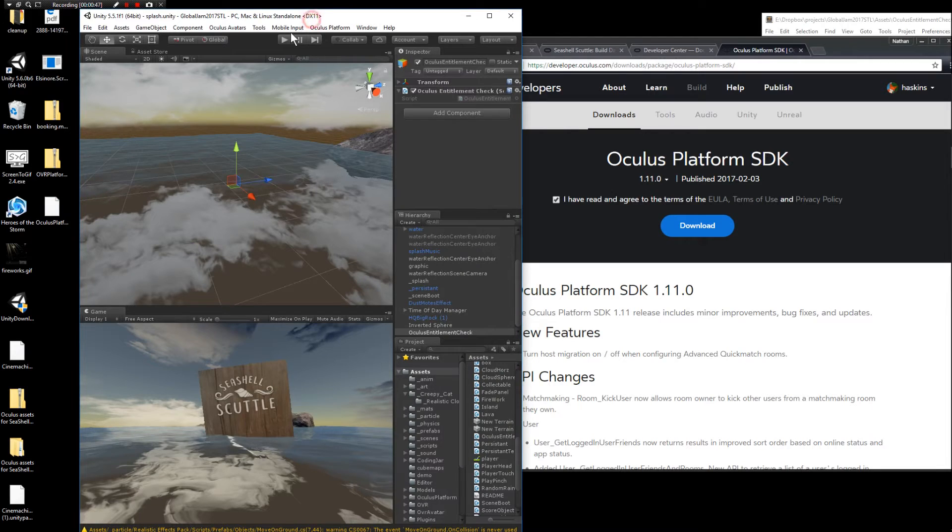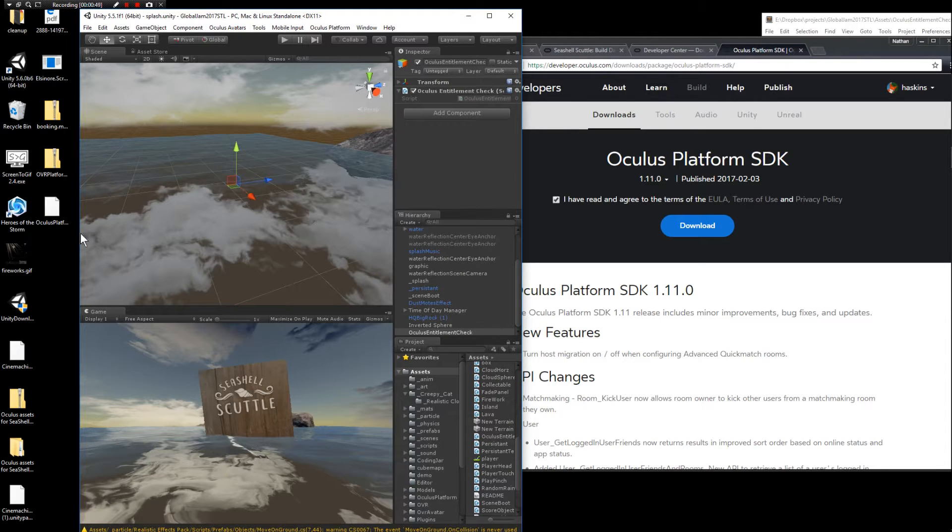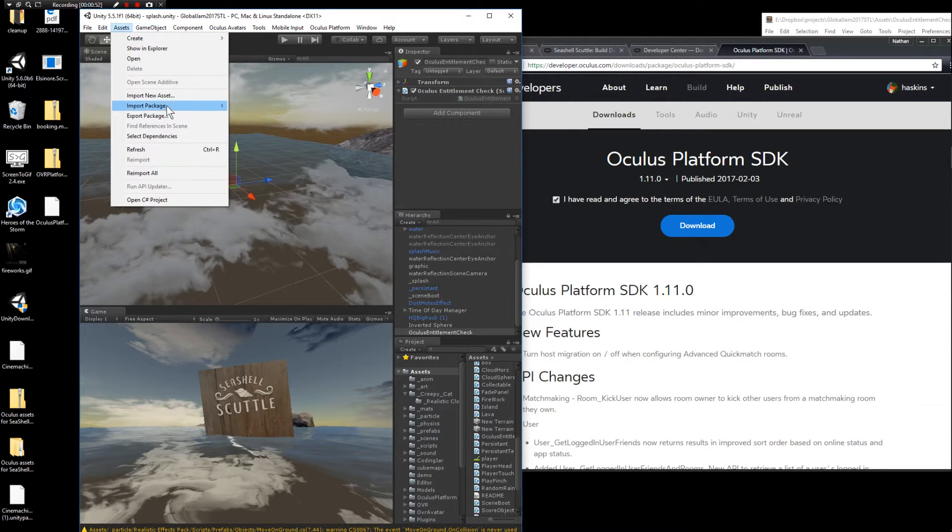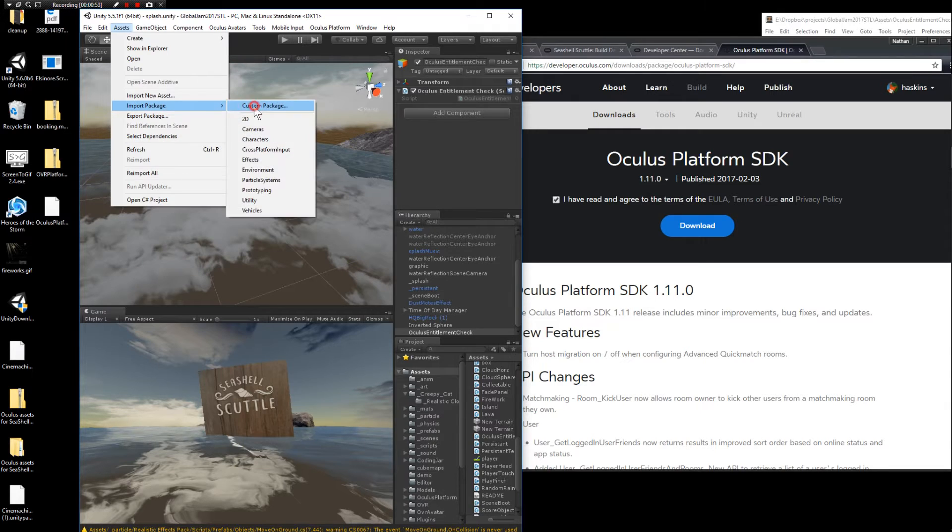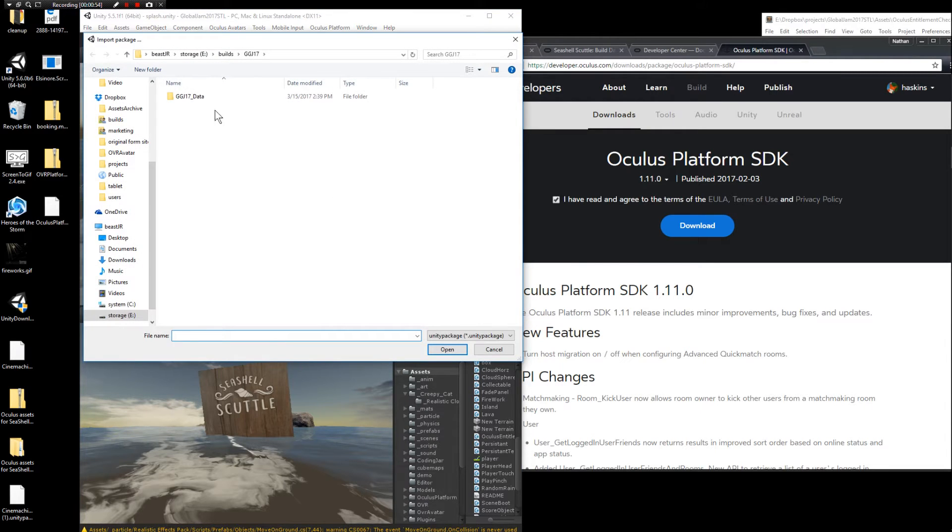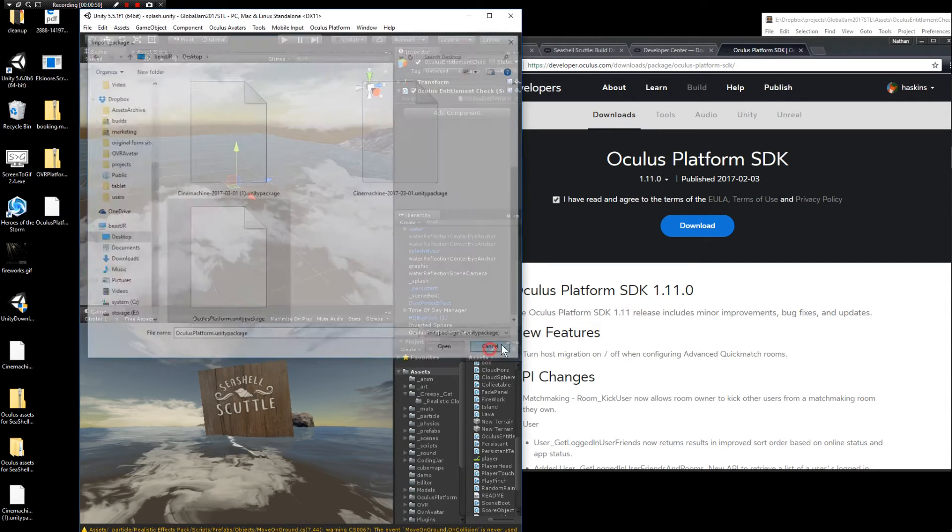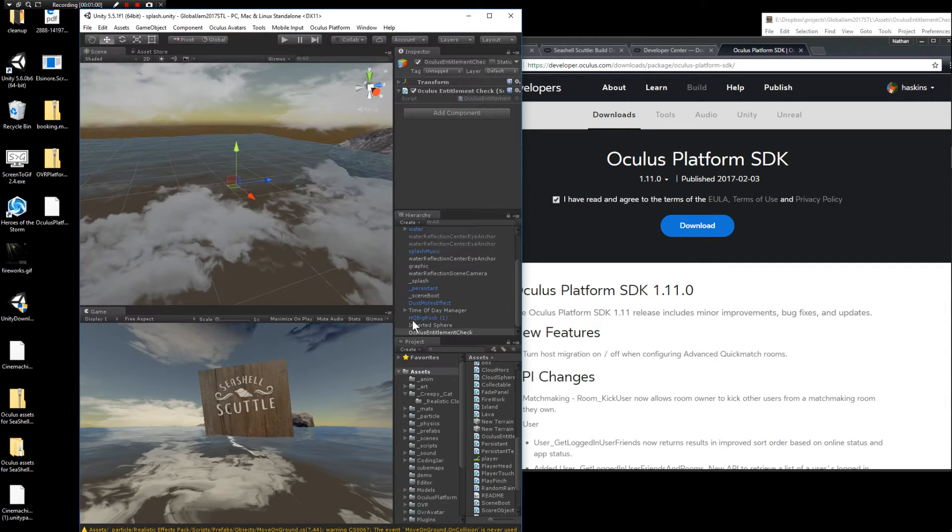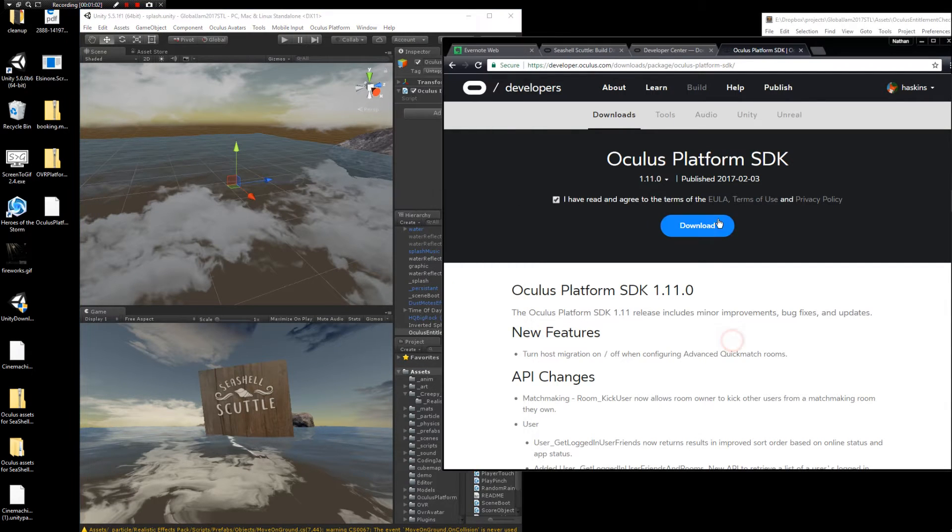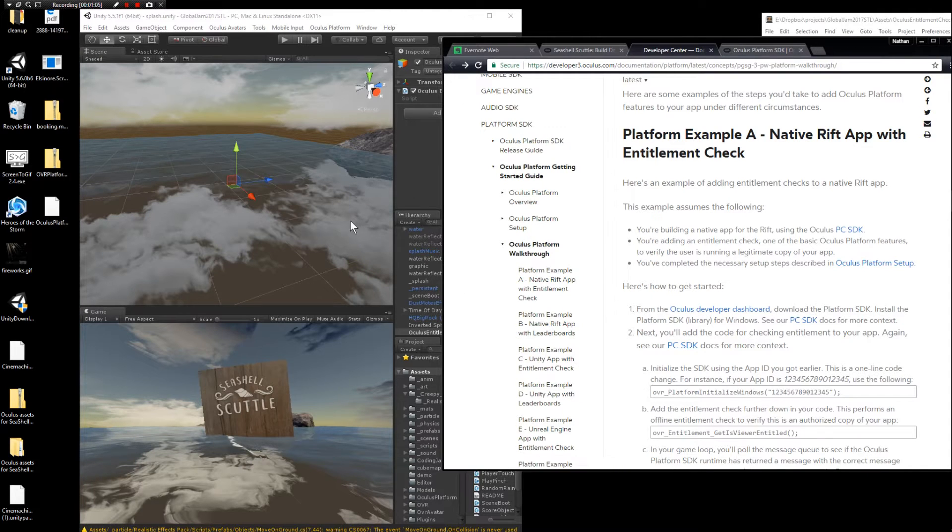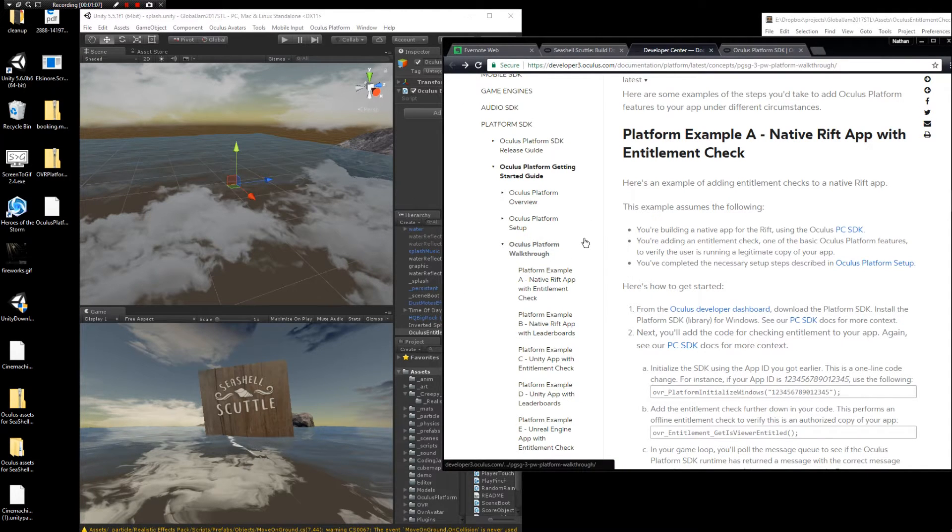The second step is to take that package and import it into Unity. In my case I have to go to import package, custom package, and then browse right to it on my desktop. You can probably just double click it. That's going to run and install. Once that's finished you've got the platform software in your project. I'm also using the Oculus Unity SDK as well.